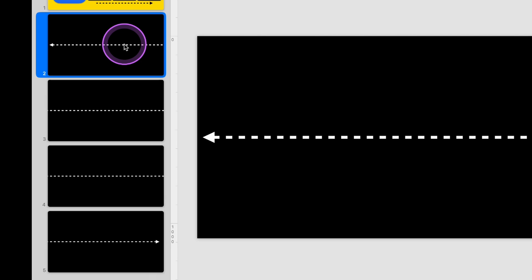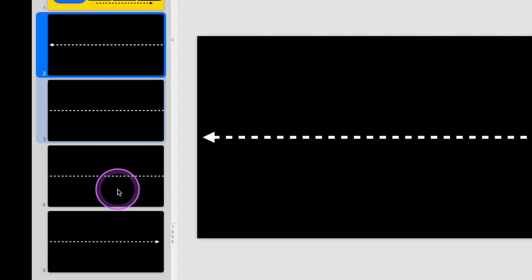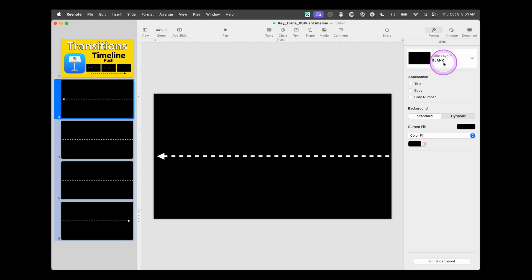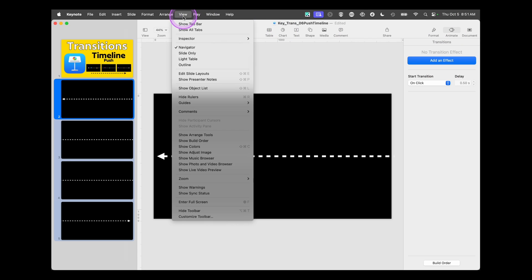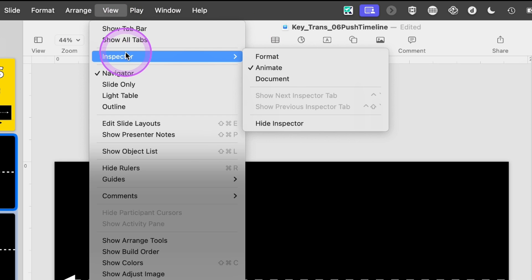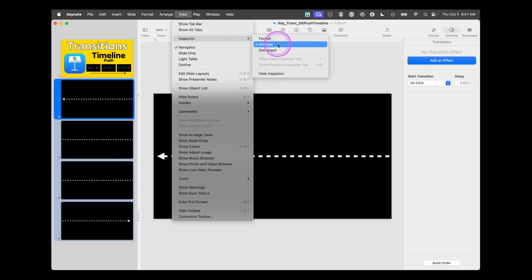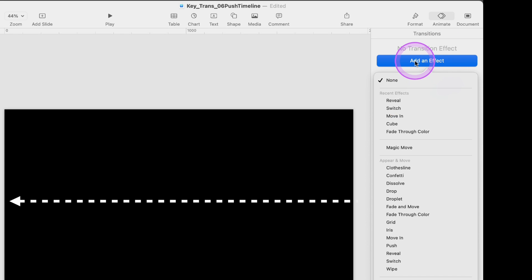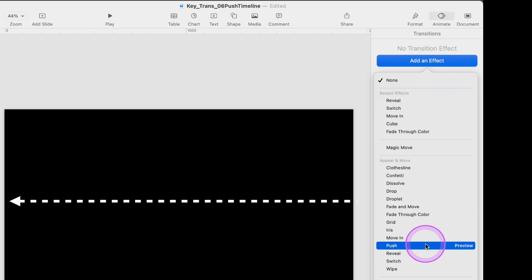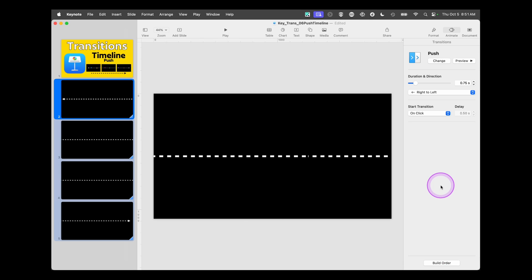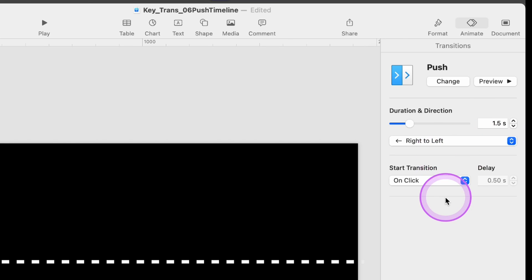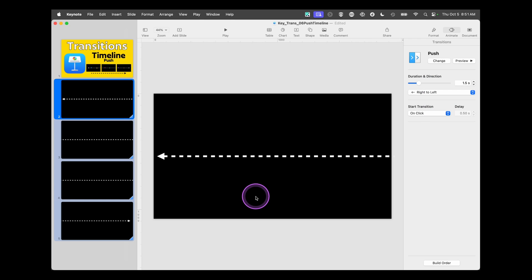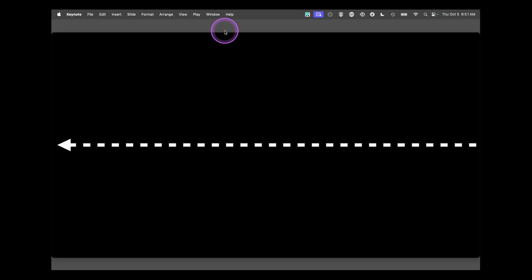Now this is really simple. Click on your slide. Use command to click on each of them. Go over to animate. Again, if you don't see it, do view, inspector, animate. Add an effect. And this time, we're going to go down under appear and move and choose push. It demonstrated that for us. We're going to set it at 1.5 seconds. We want to slow it down for the timeline. Right to left works on all of these. And now if we go in and look at this, we'll see that it moves across our timeline.